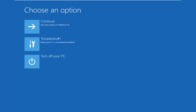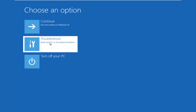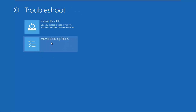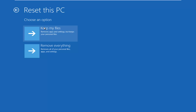For choosing an option on this screen, you want to click on troubleshoot, which says reset your PC or see advanced options. So you want to left click on that. This time I'd recommend going through reset your PC, which lets you choose to keep or remove your files and then reinstalls Windows. Left click on that.